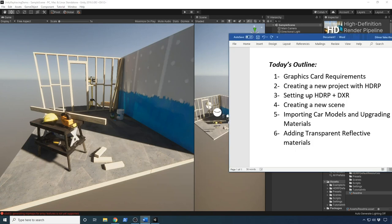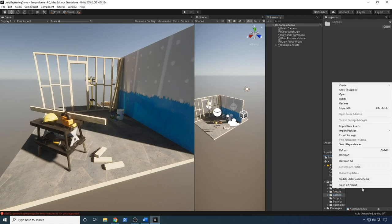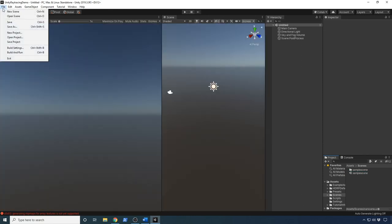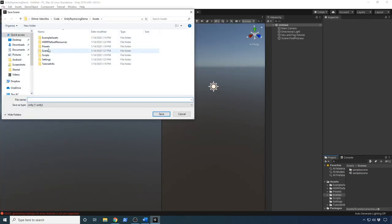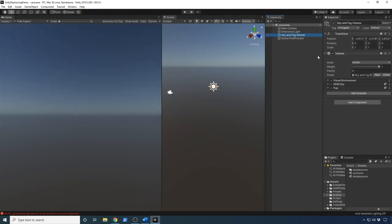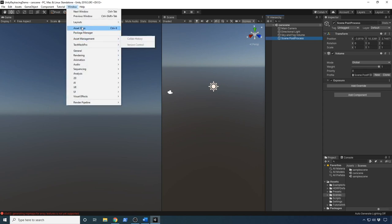Everything has finished building and we have everything imported and updated, so I'm going to close out of it. The next thing I'm going to focus on is creating a new scene — I don't want to change this one since it's the demo Unity provides. I'm going to go into the Scenes folder and create a new scene. I'll call it Car Scene, double-click it, and save it to make sure we don't lose our changes.